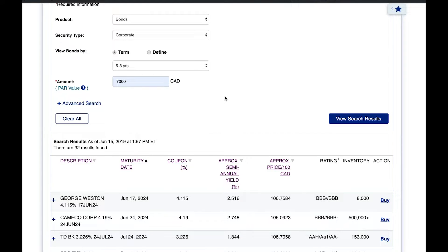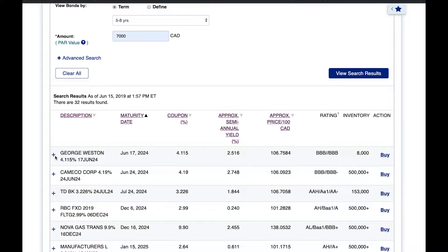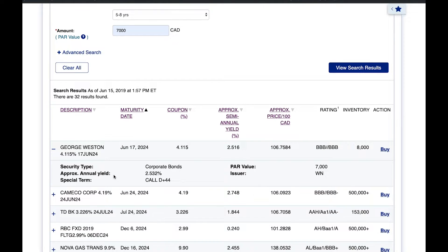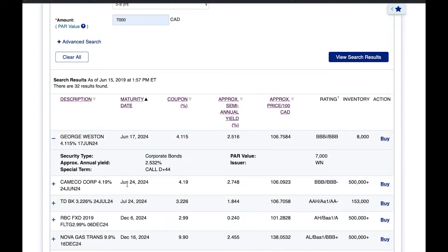Let's say we want to buy this first bond. I'll click the plus button to see additional information. When you buy a bond, you are essentially entering an agreement with specific terms with the company selling the bond. Under the description it says 'George Weston 4.115 June 17, 2024.'